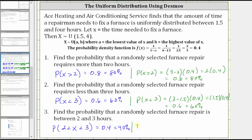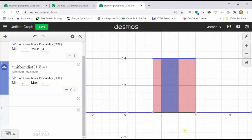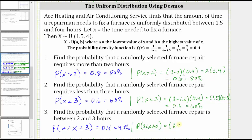To show this by hand, we need to find the area of the rectangle, which is base times height. Going back to the graph, the base has a length of one unit since three minus two equals one, and the height is 0.4. This gives us the same result: 1 × 0.4 = 0.4, or 40%. I hope you found this helpful.